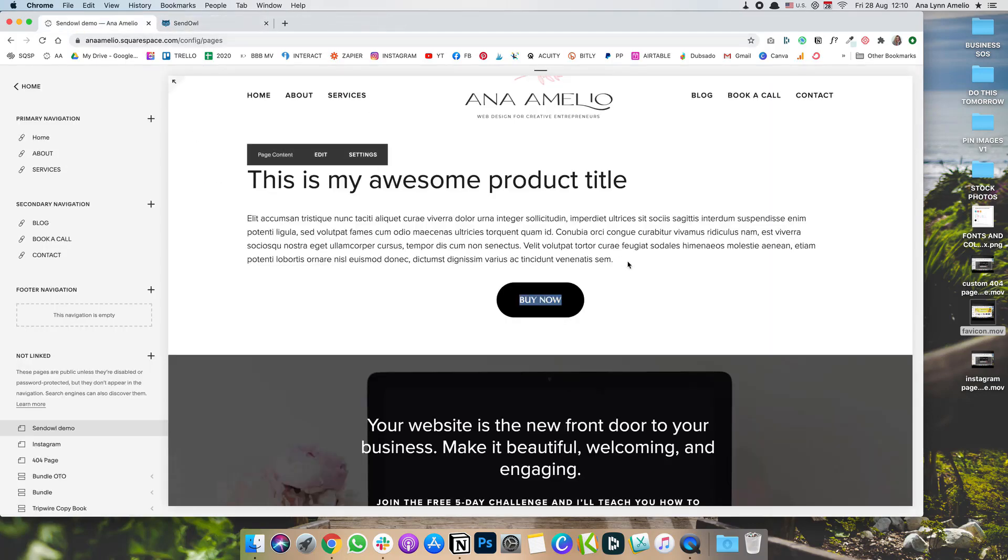And that's basically how you can integrate SendOwl with Squarespace. This method works with both Squarespace 7.0 and it works the exact same way in 7.1 in case you're on that version of Squarespace.